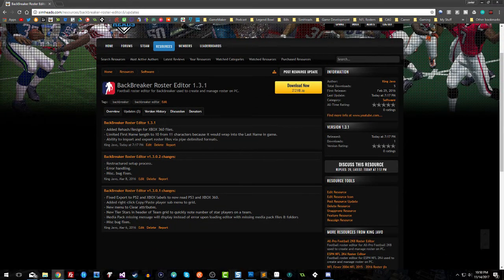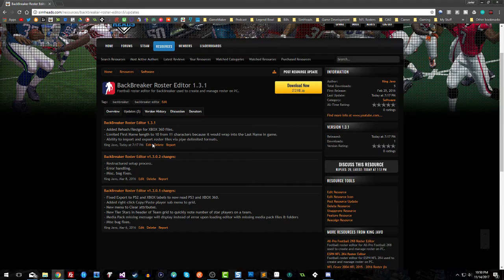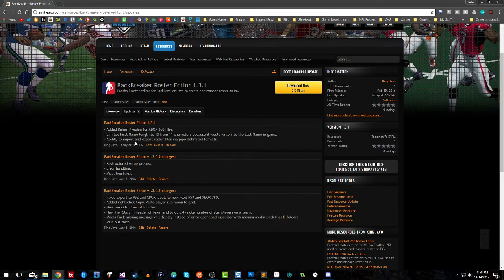Here's what I did: I went ahead and added the ability to import and export roster files via spreadsheet files. So if you like making your rosters in a spreadsheet format, you can totally do that now with Backbreaker. You can quickly create a roster and then just import it into the Backbreaker editor, and voila, you have your roster.